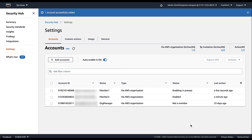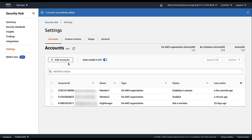If you have accounts that are not part of your organization, then you can use the manual invitation process to add those accounts as member accounts. Manually added accounts have a type of By Invitation.